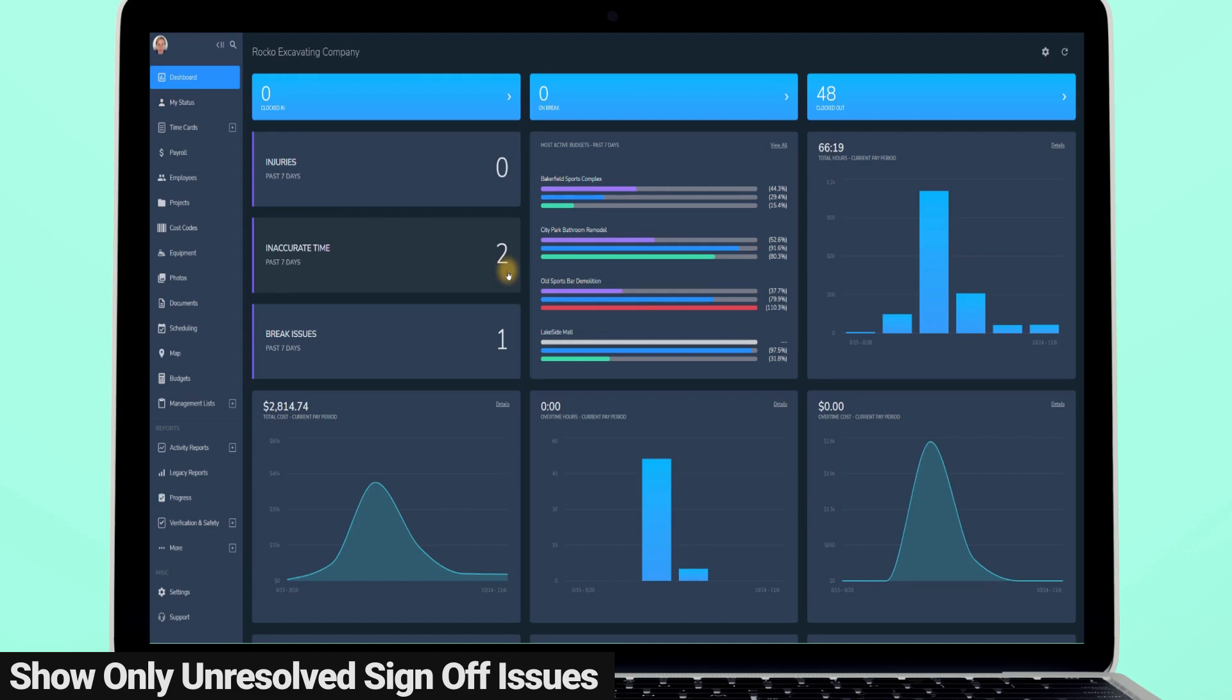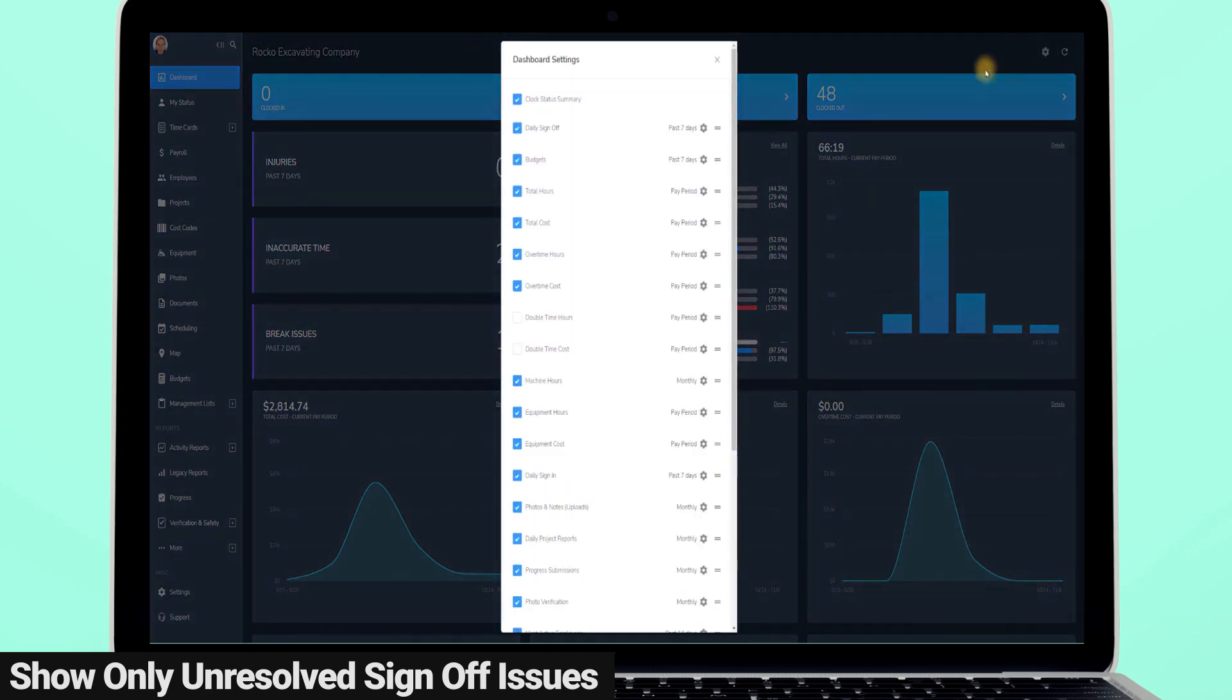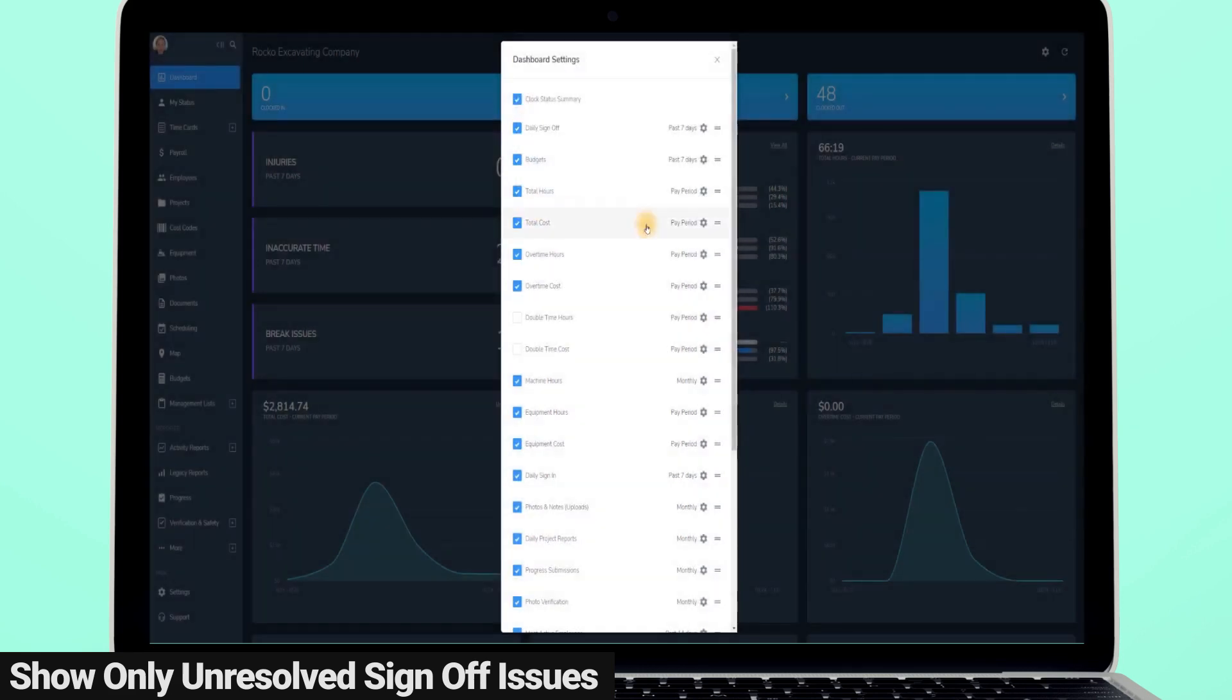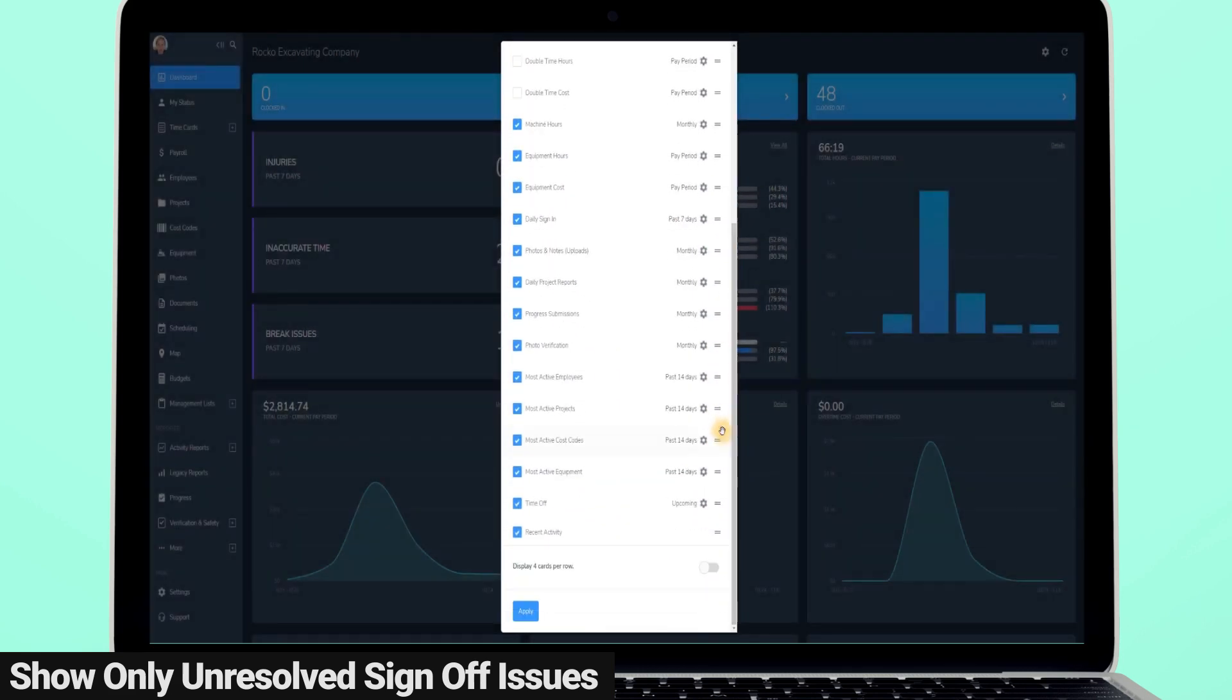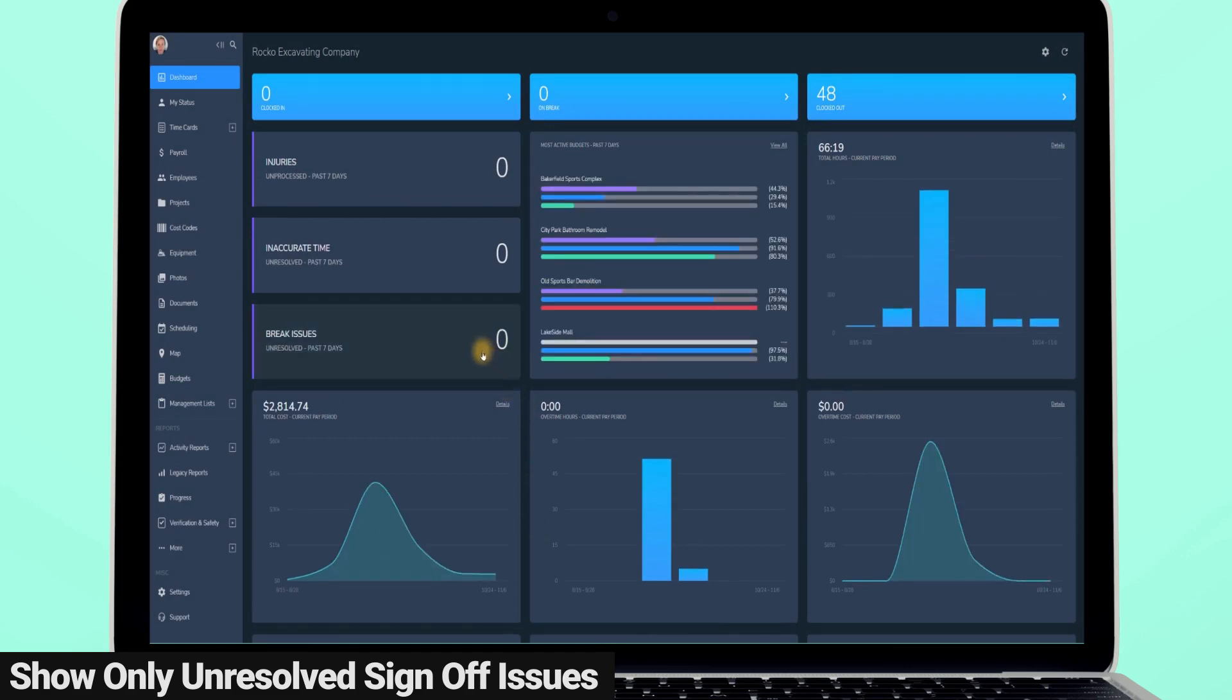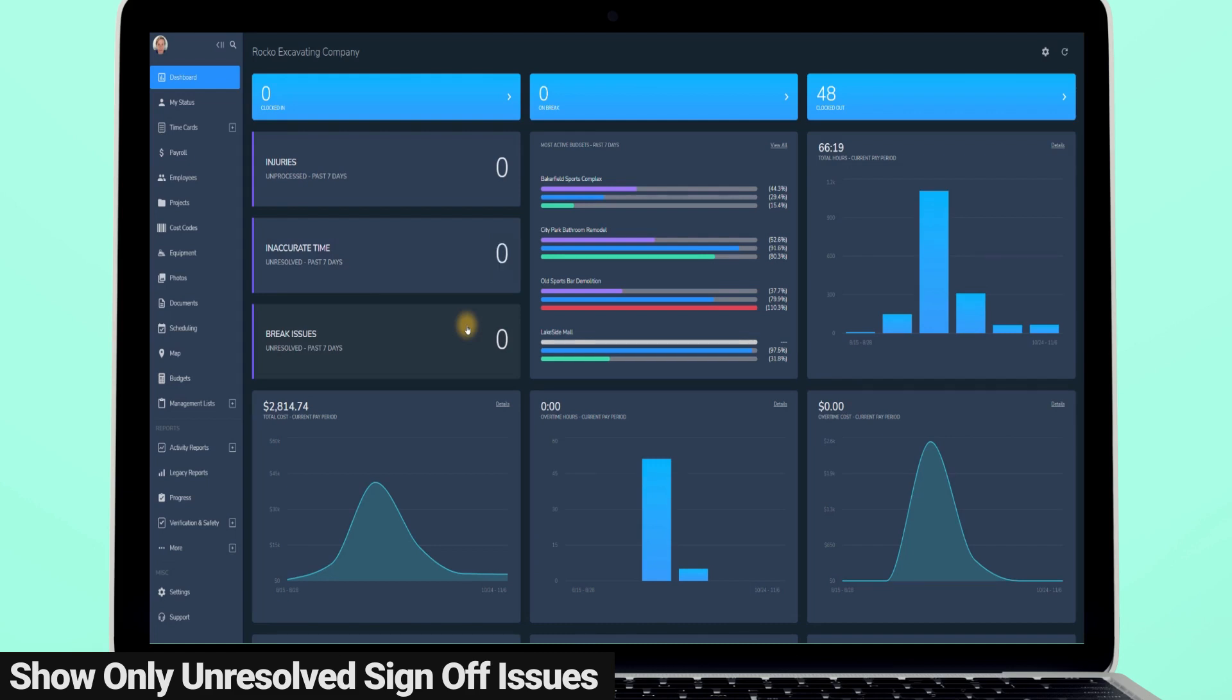To adjust the settings of the daily sign-off dashboard card, go to the dashboard settings, find daily sign-off card, and now you can turn the toggle on or off to hide the resolved issues for each question. By choosing to hide processed issues, the daily sign-off card will now show zeros unless there are unresolved issues that need your attention. Once those sign-in issues have been resolved, the dashboard card will return to zero.